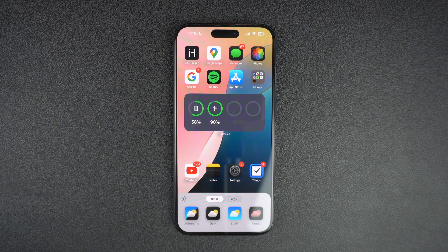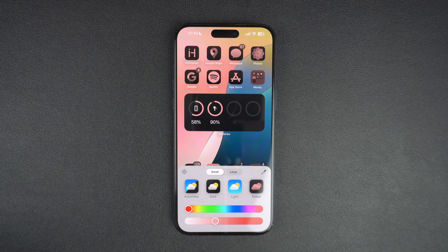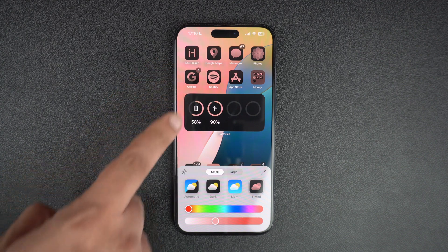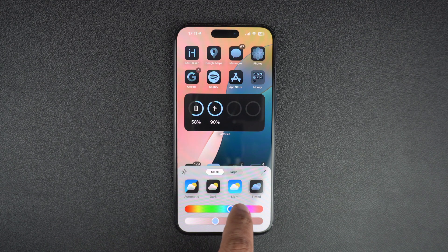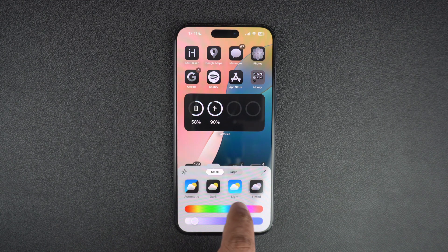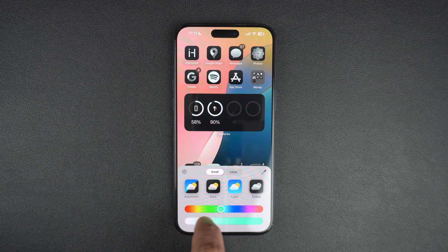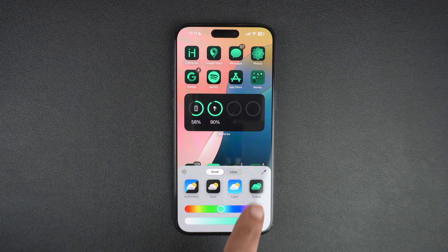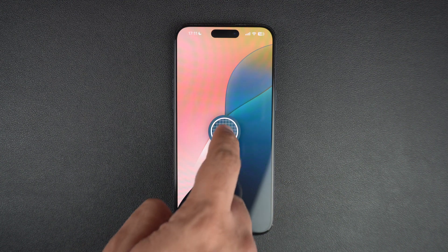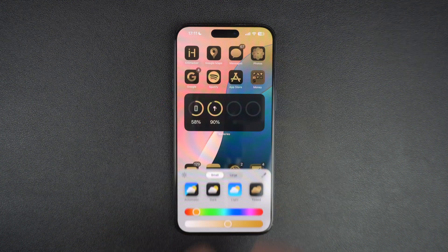iOS 18 even lets you add a tint of your choice to your app icons. When you tap on the tint icon, iOS automatically chooses a tint based on your current wallpaper. You can also choose a tint of your choice by moving the sliders — the first slider changes the color and the second changes your chosen color's intensity. There is also a handy dropper tool that lets you select any color from your screen for the tint.